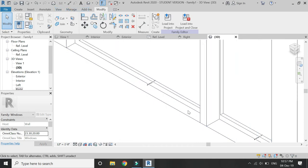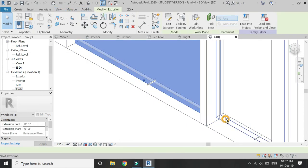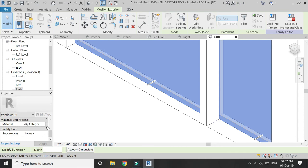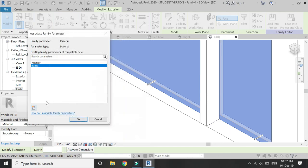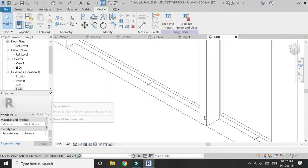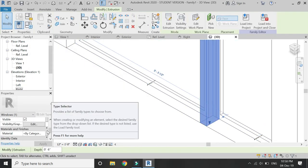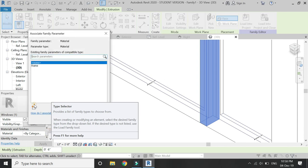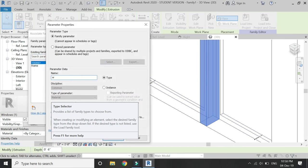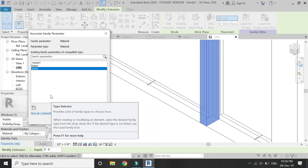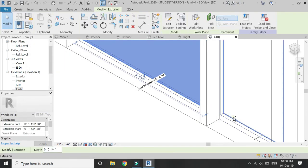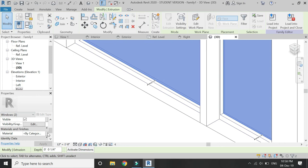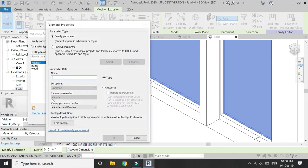It is now time to assign materials to the frame and the glass. For the two outer frames I'm going to assign Aluminium, for the inner frame I'm going to assign Wood, and for the glass it is going to be a Clear Glazed Glass. Assign the materials as shown in the video.